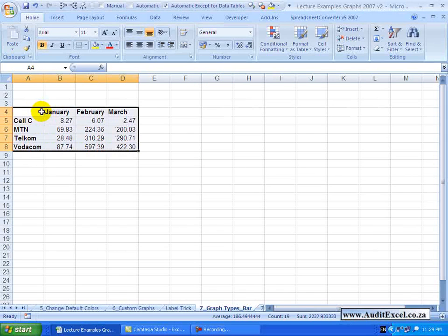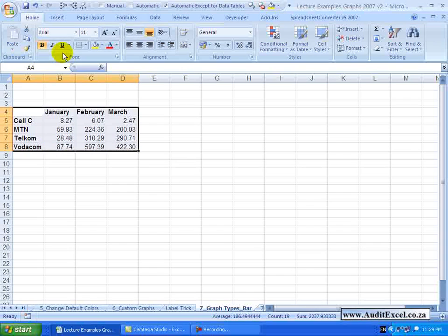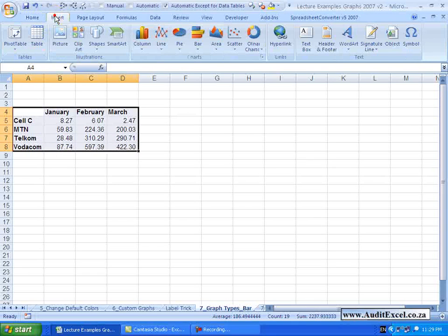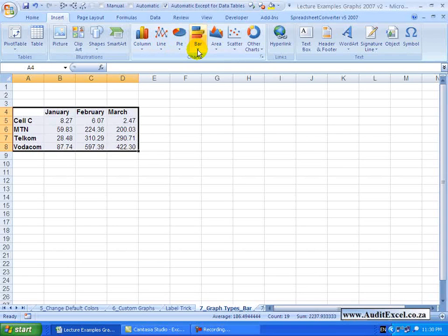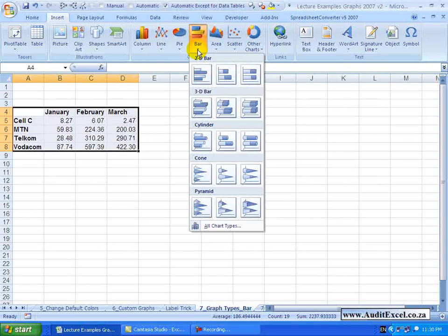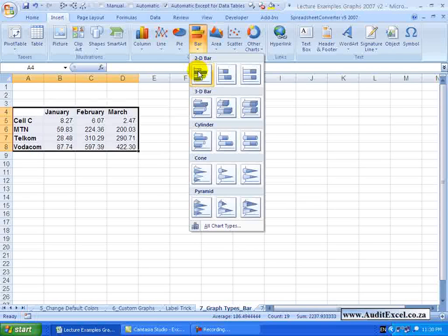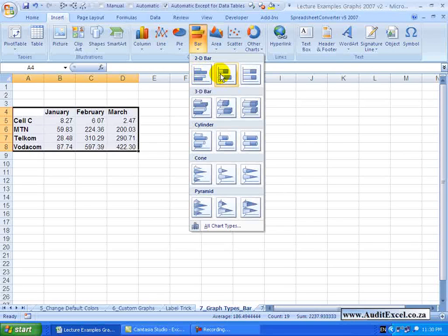So here we are going to highlight the data, go insert and you will see over here there is something called a bar chart. When I click on it you will see it is basically a column chart put on its side.